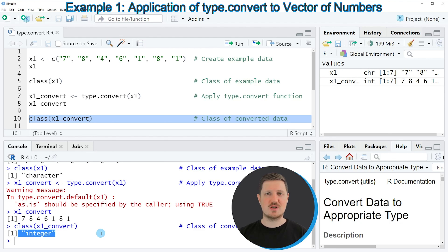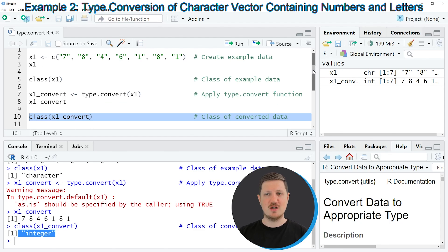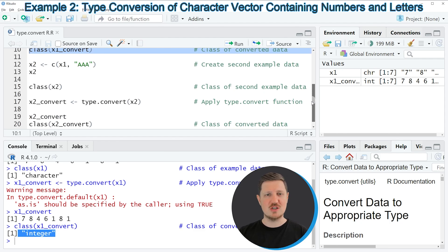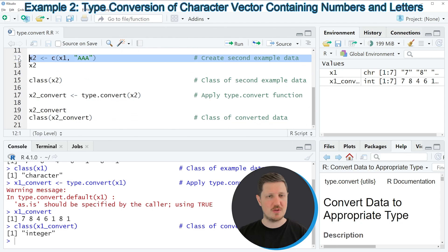So as you have seen in this first example, the type.convert function has converted the data type of our vector object to the most appropriate class. However, if we insert different data to the type.convert function another output is returned, and this is what I want to show you in the next example starting in line 12 of the code.